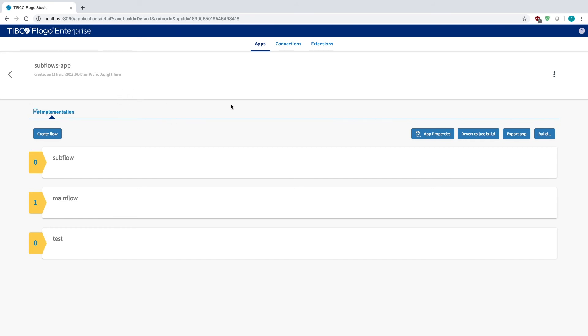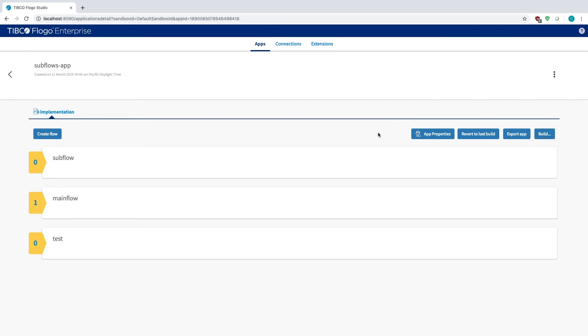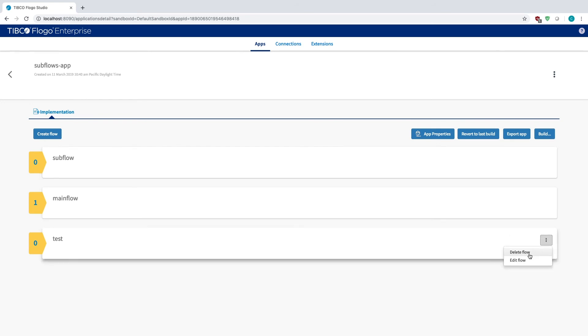So yeah, I'm going to show you an example of how this looks. I already built the application, but once you built out your app with main flow and subflow, delete this test one.